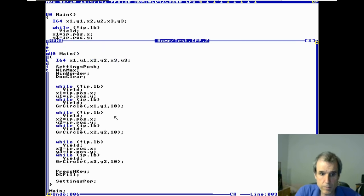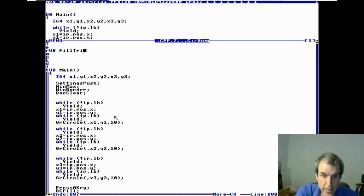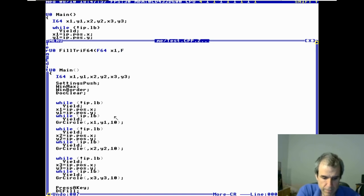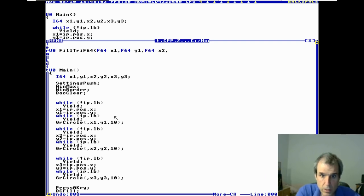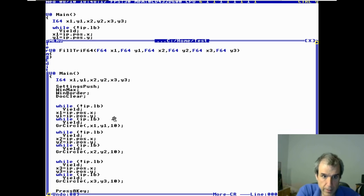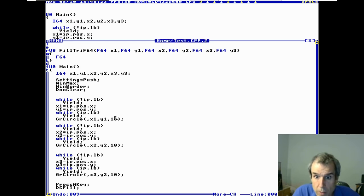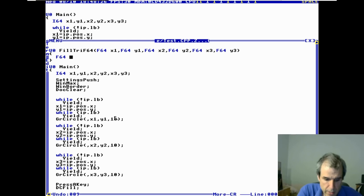Now let's define the function: FillTry with F64 parameters — F64 x1, F64 y1, F64 x2, F64 y2, F64 x3, F64 y3. This is going to be a floating point triangle fill function.